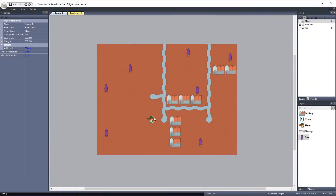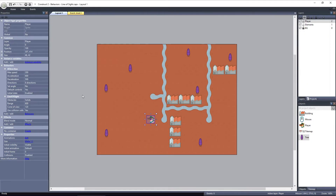In this layout, we have a player object with the Line of Sight Behavior applied. We also have some tree objects and some building objects. The building objects have the solid behavior applied to them, and they will act as obstacles to the player's Line of Sight.